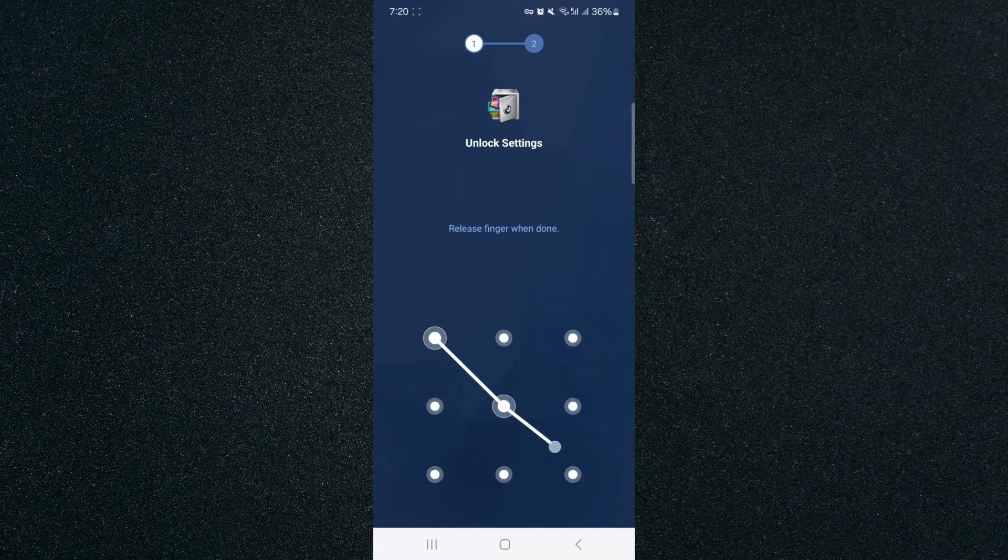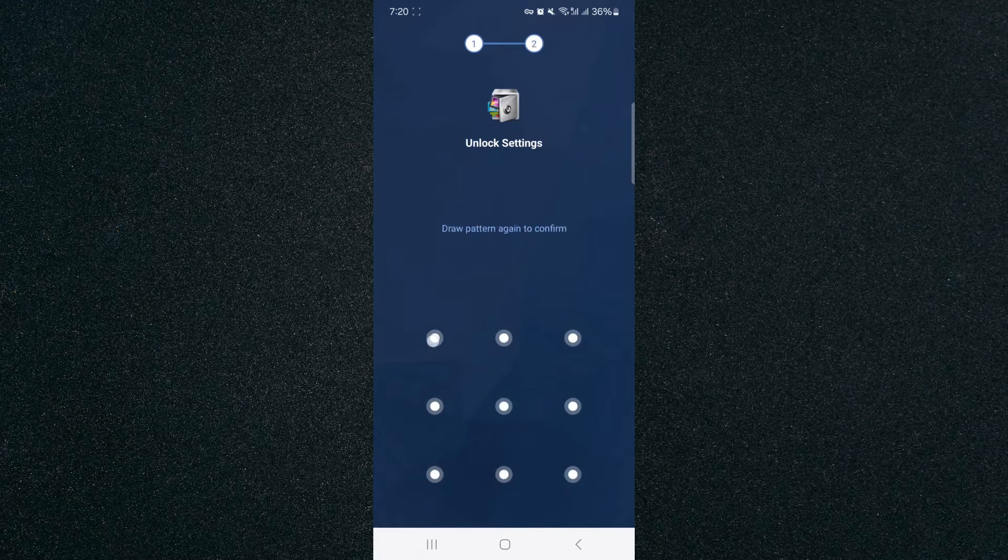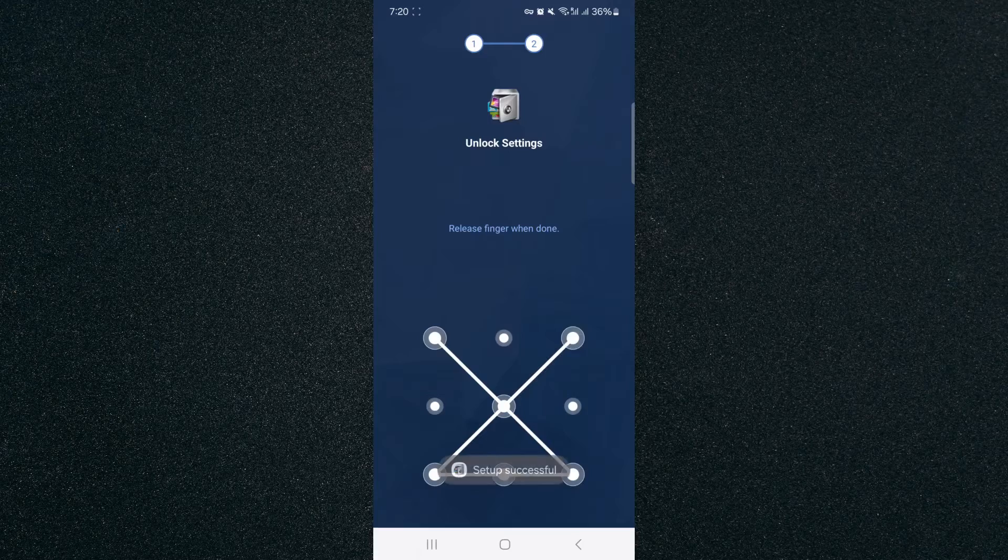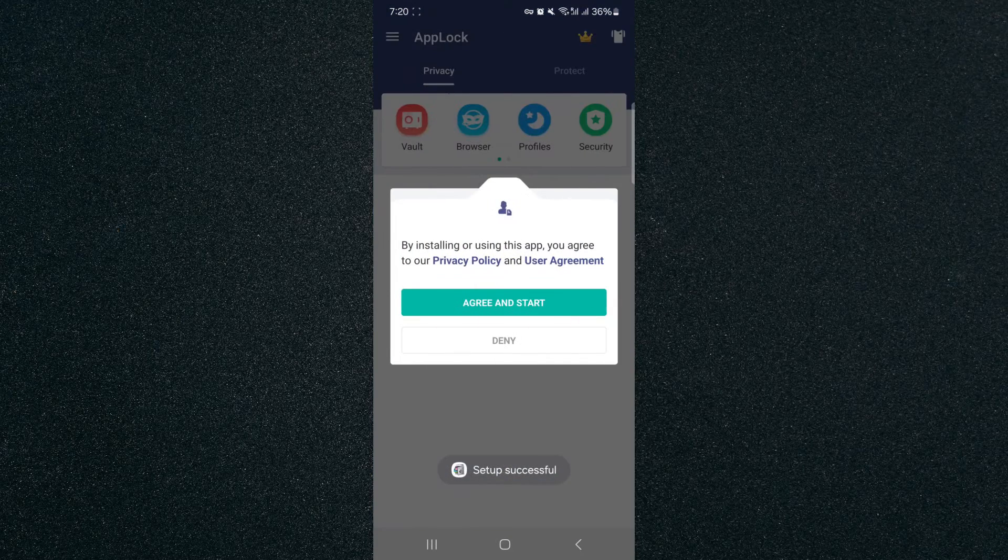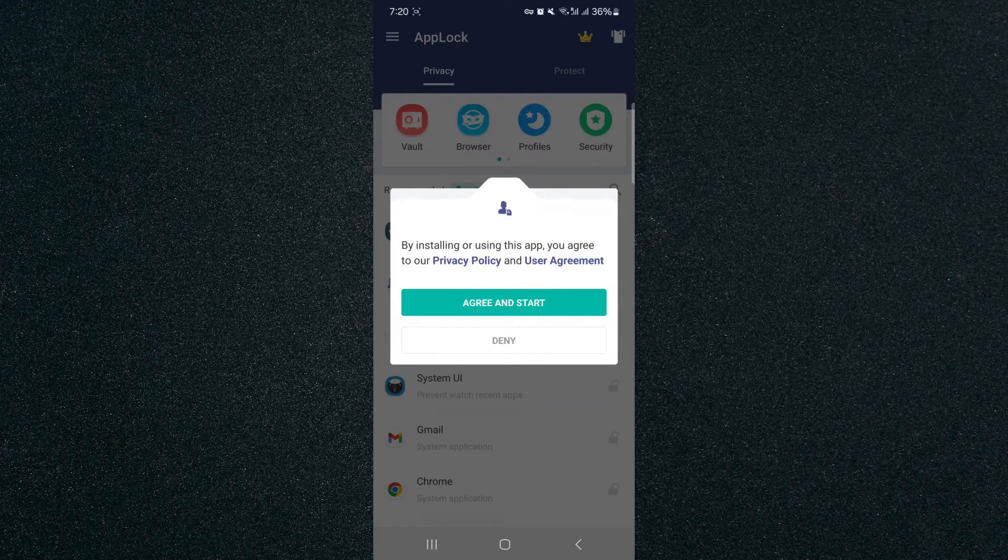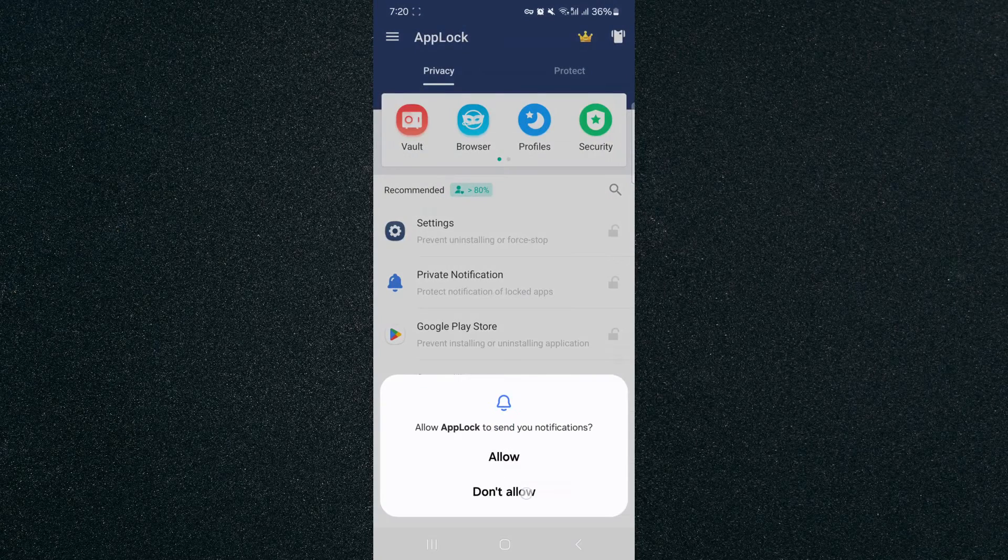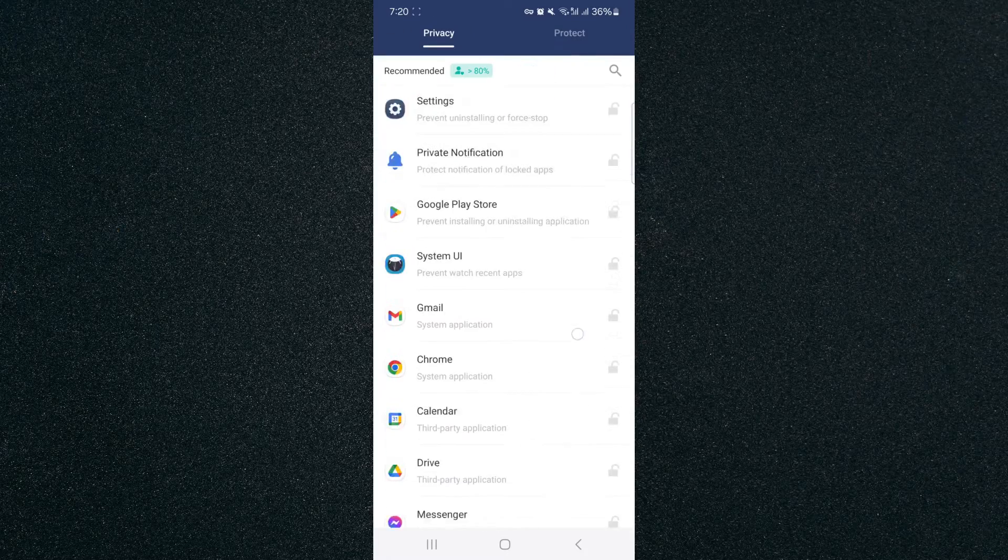So we're just going to quickly draw an unlock pattern like this. Then we have to repeat it and it's going to prompt you back to this screen right here. So you have to click Agree and Start and then Don't Allow.